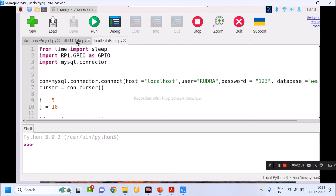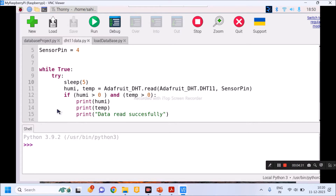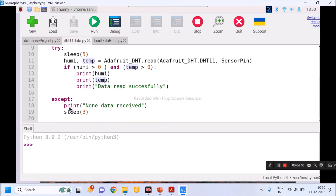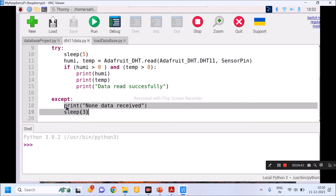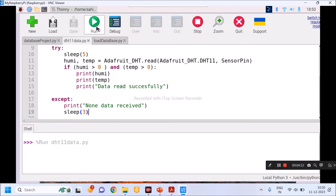Here I have written different programs. The first program reads data from DHT11 and displays it on the output screen. Using the first three lines, I have imported different libraries. I am using pin number 4 of Raspberry Pi, which is interfaced with DHT11. I am reading data from DHT11 — if data is available we display it; if not, we print 'None data received' and wait for three seconds.